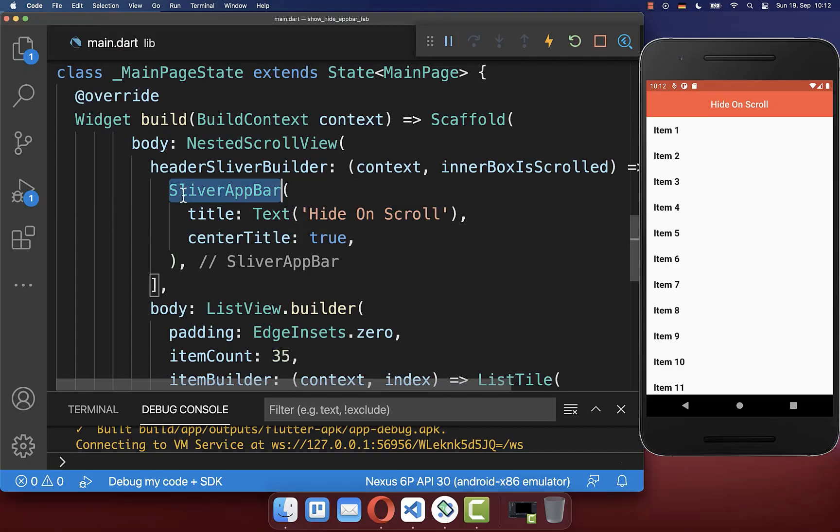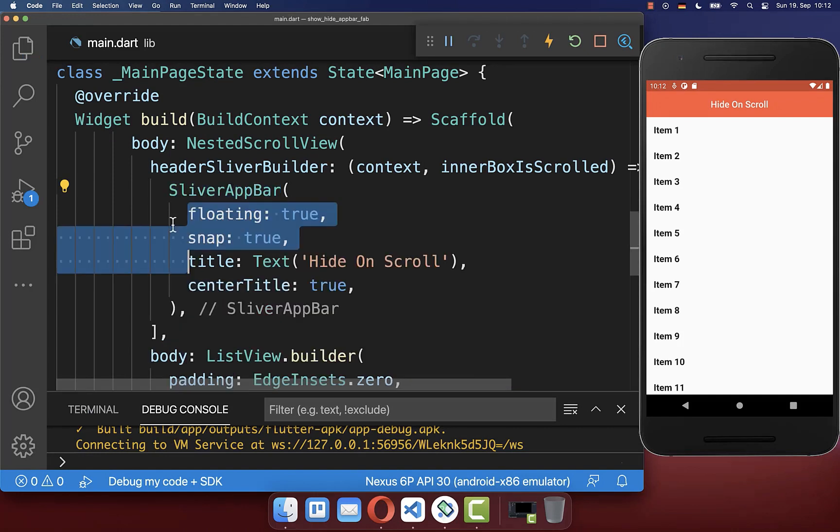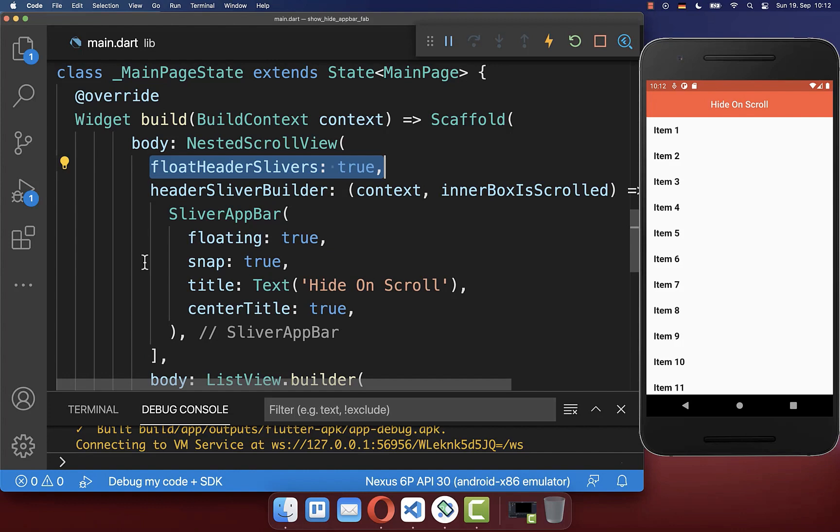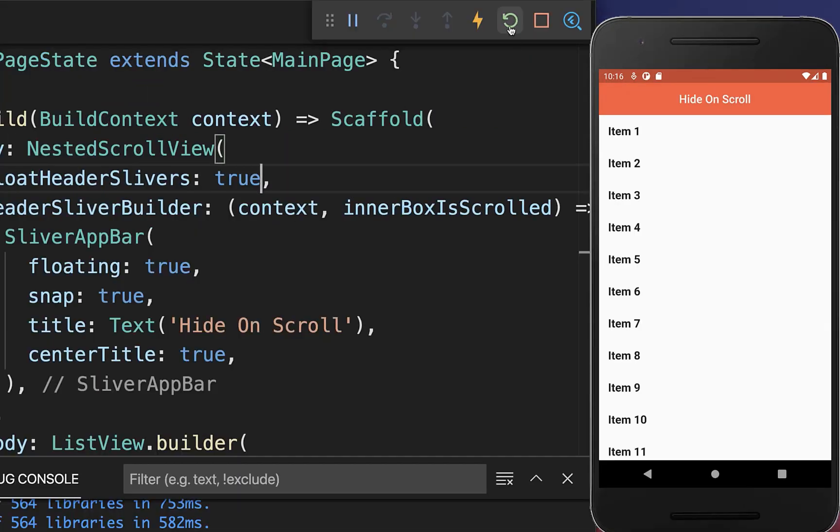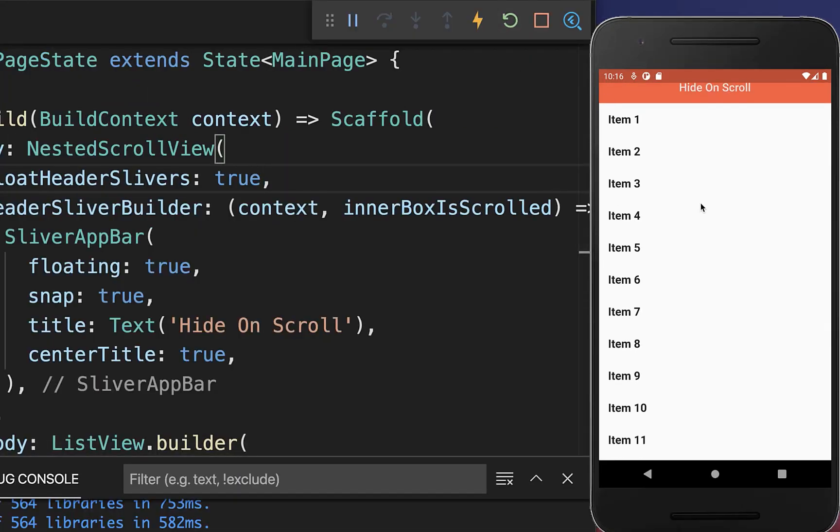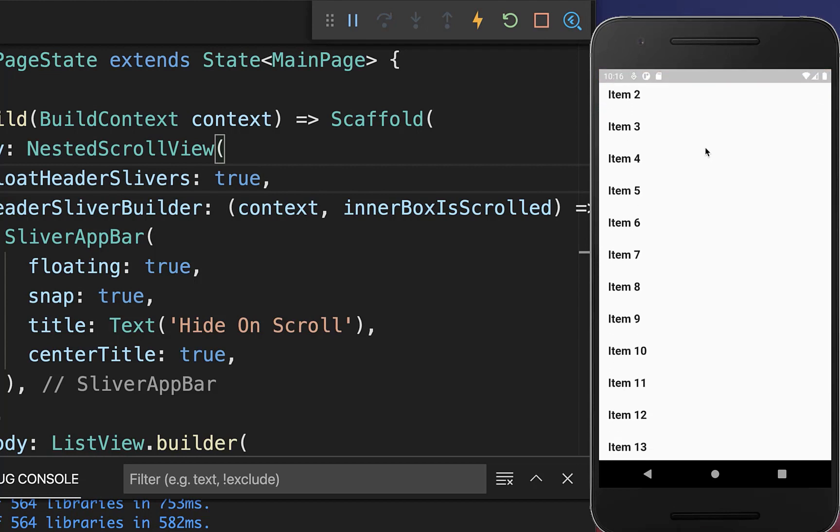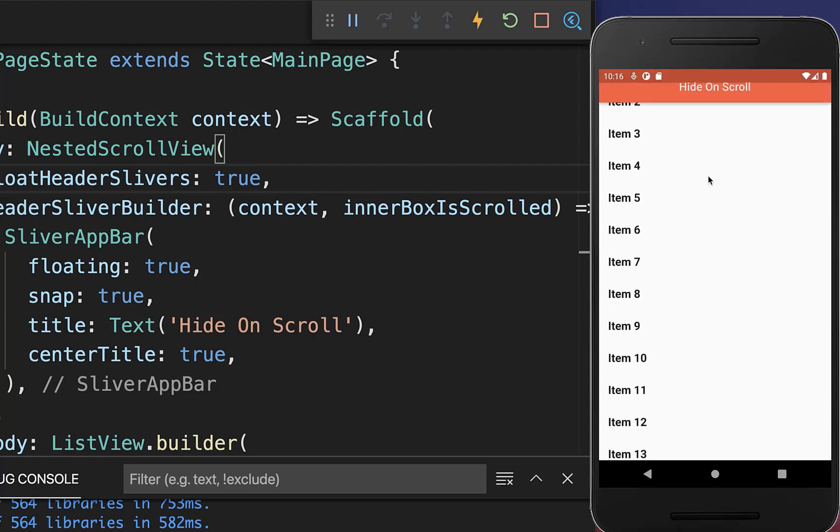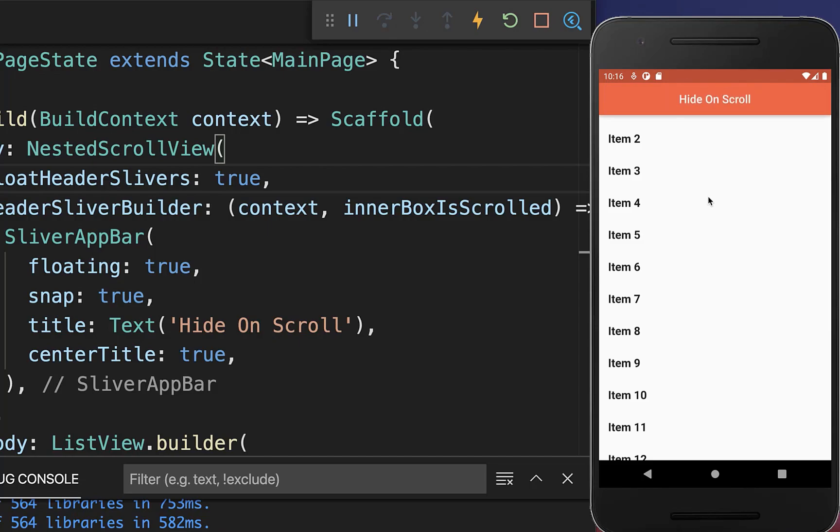Therefore make your sliver app bar snappable by setting these both flags to true and within your nested scroll view you want to set also the float header slivers to true. Make sure to click on hot restart and with this our app bar is now always completely hidden or completely visible and we have here this snapping animation.